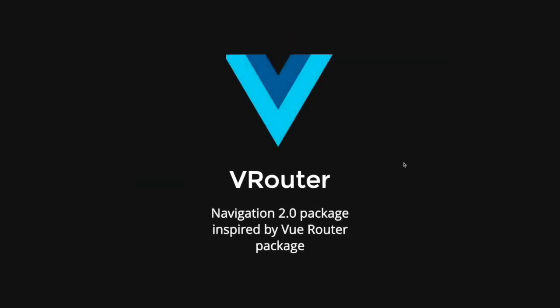Therefore, in this video, we are going to explore the VRouter package, which is a Navigation 2.0 package inspired by the VRouter package.